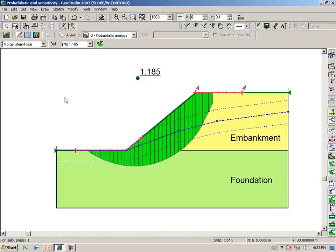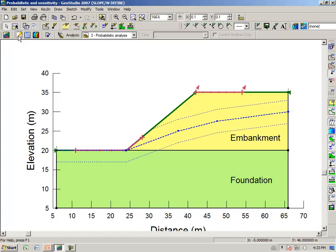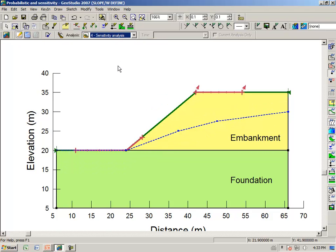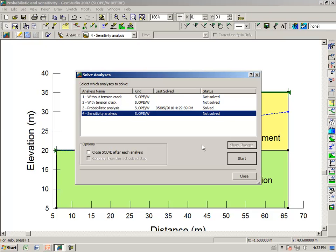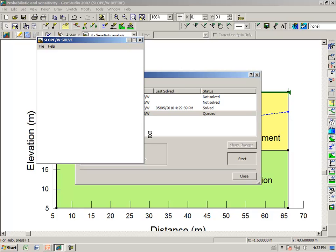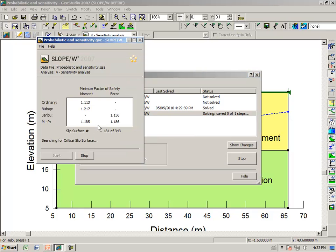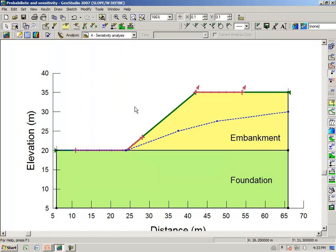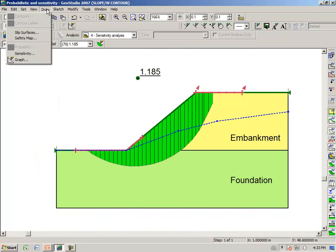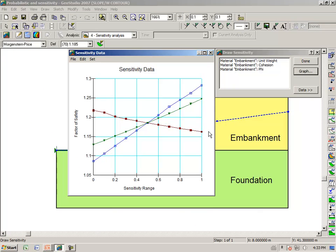Very quickly, we can go back to the define view and look at analysis number 4, sensitivity analysis. I won't spend a lot of time here except to just very briefly look at the results. If we analyze number 4, click on the start button, and then look at the results view, and we say draw sensitivity, you see a graph like this.